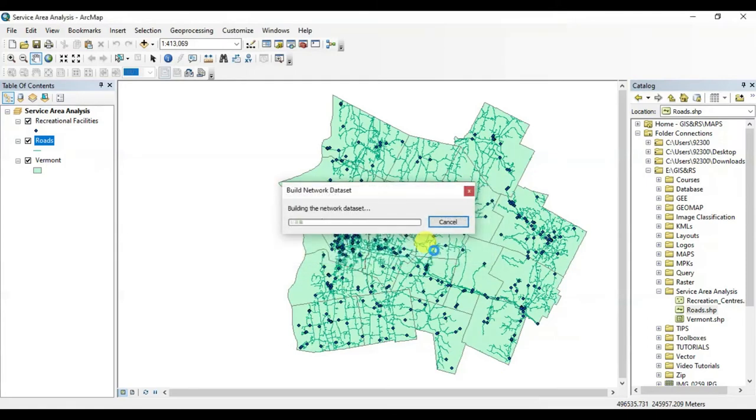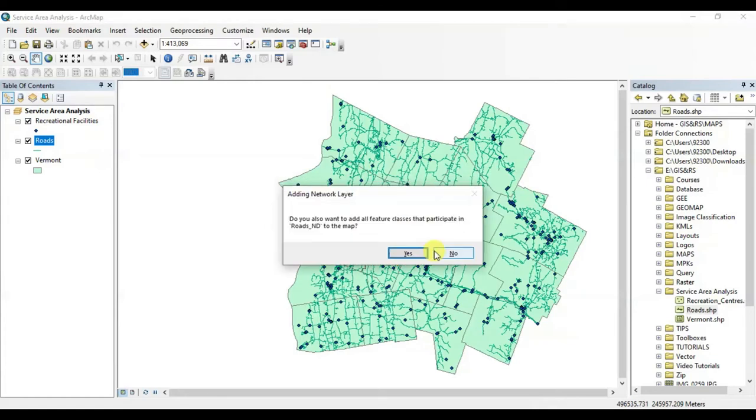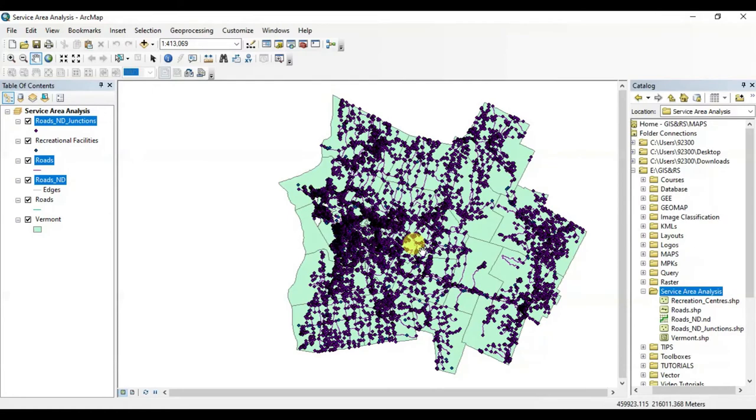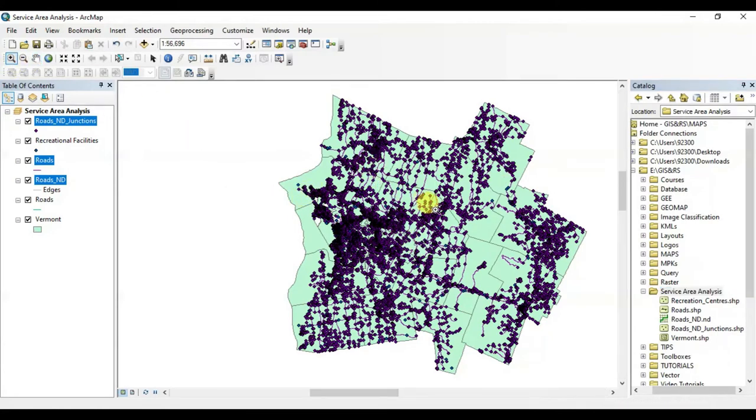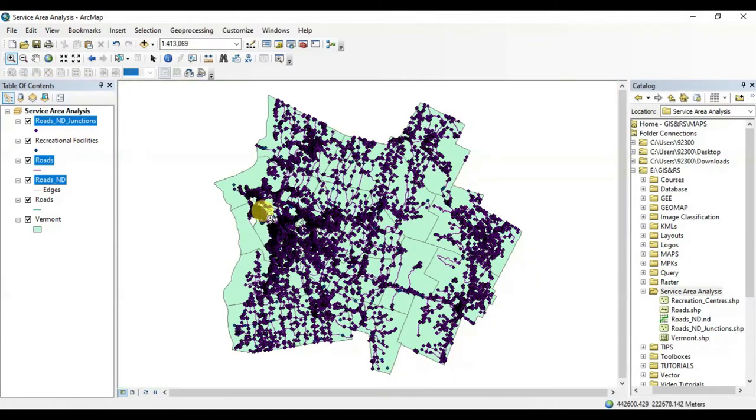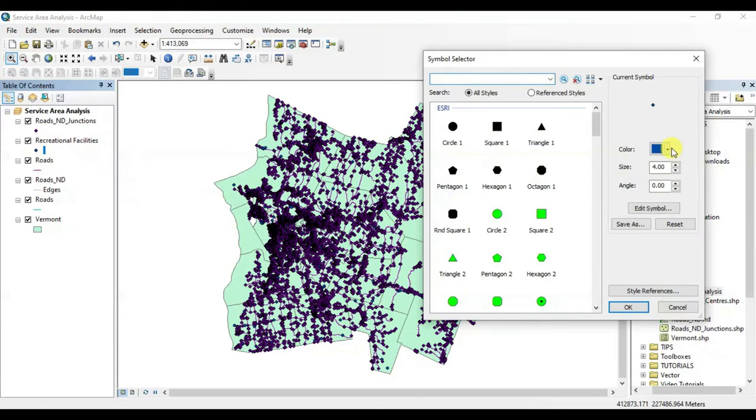Yes, and in a few seconds we would have one network dataset in front of us. All right, yes, all right, here it is. We have created a network dataset for the road shapefile. You can see here I am changing the symbols of recreational facilities just to make a distinction.